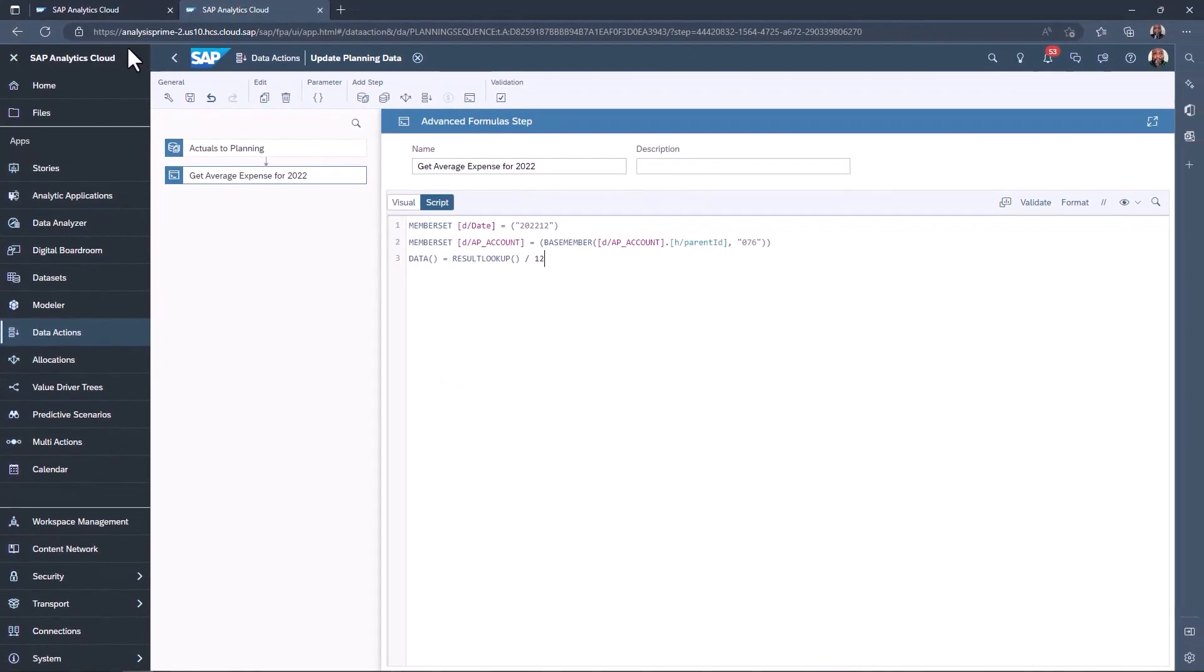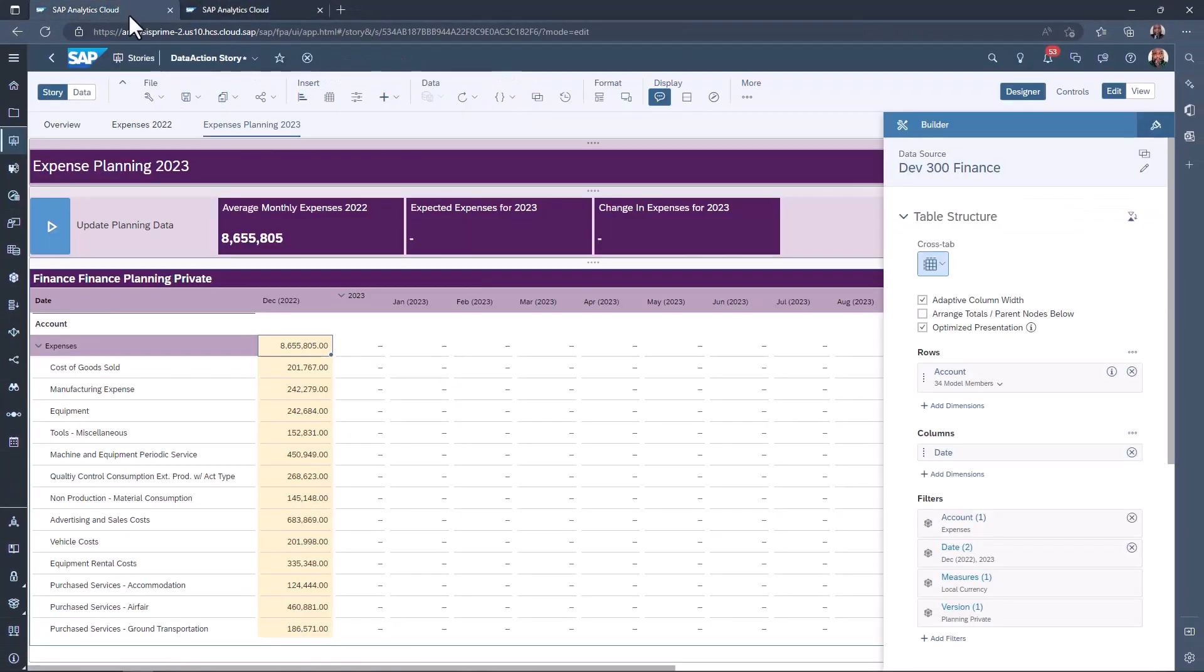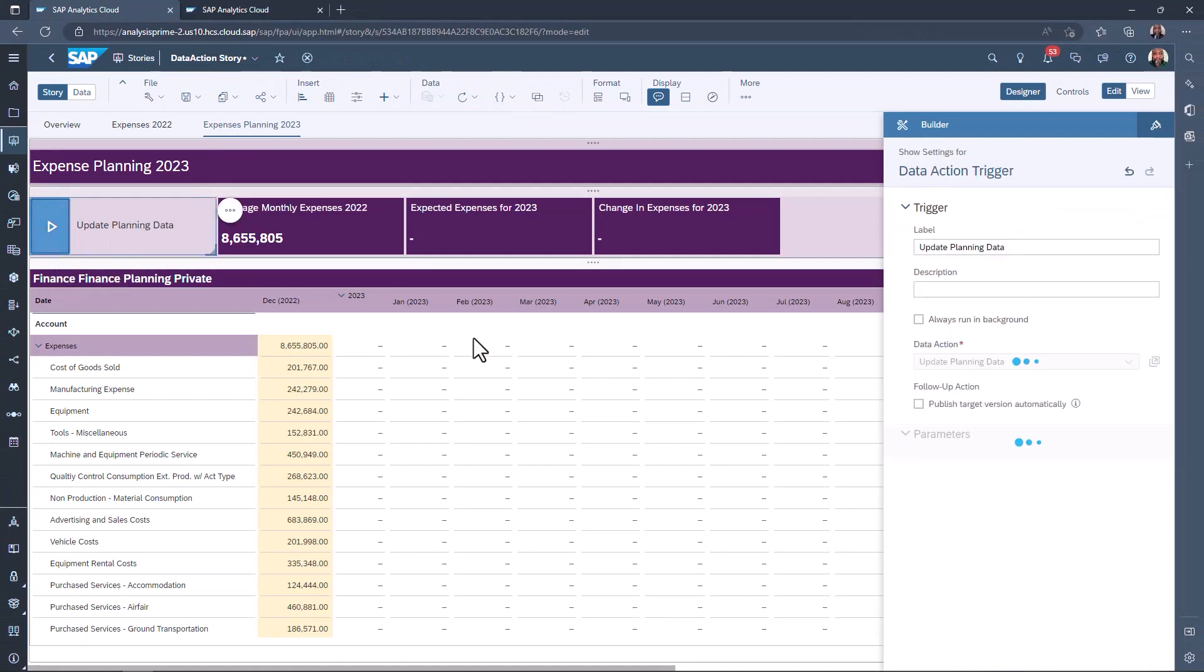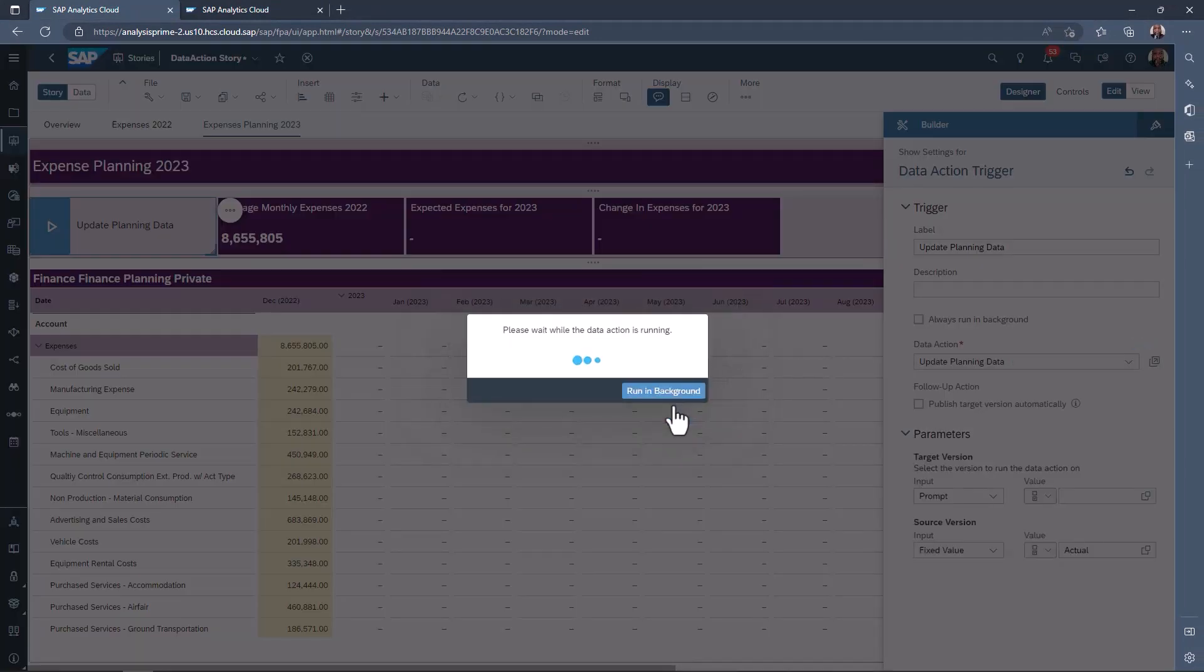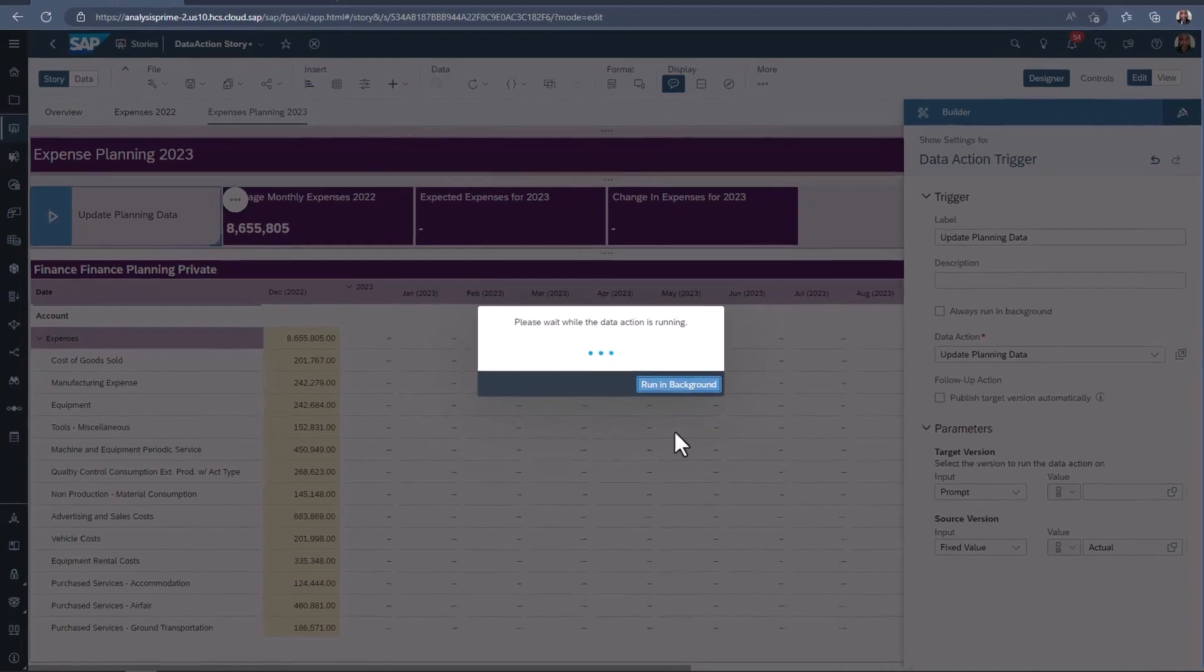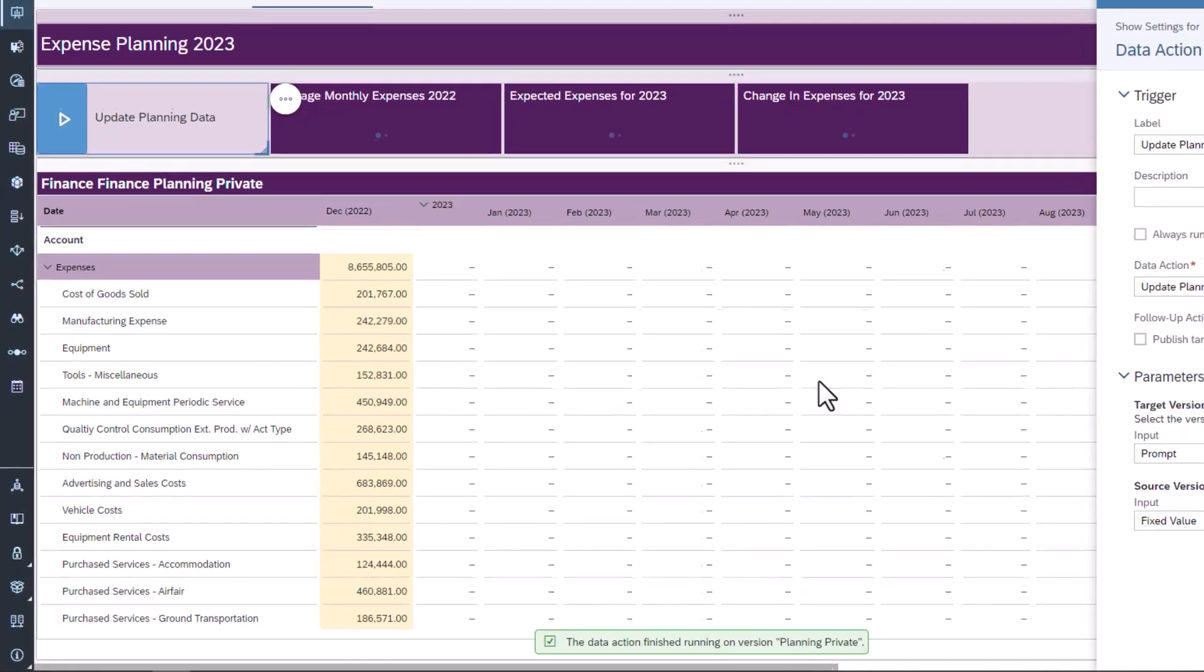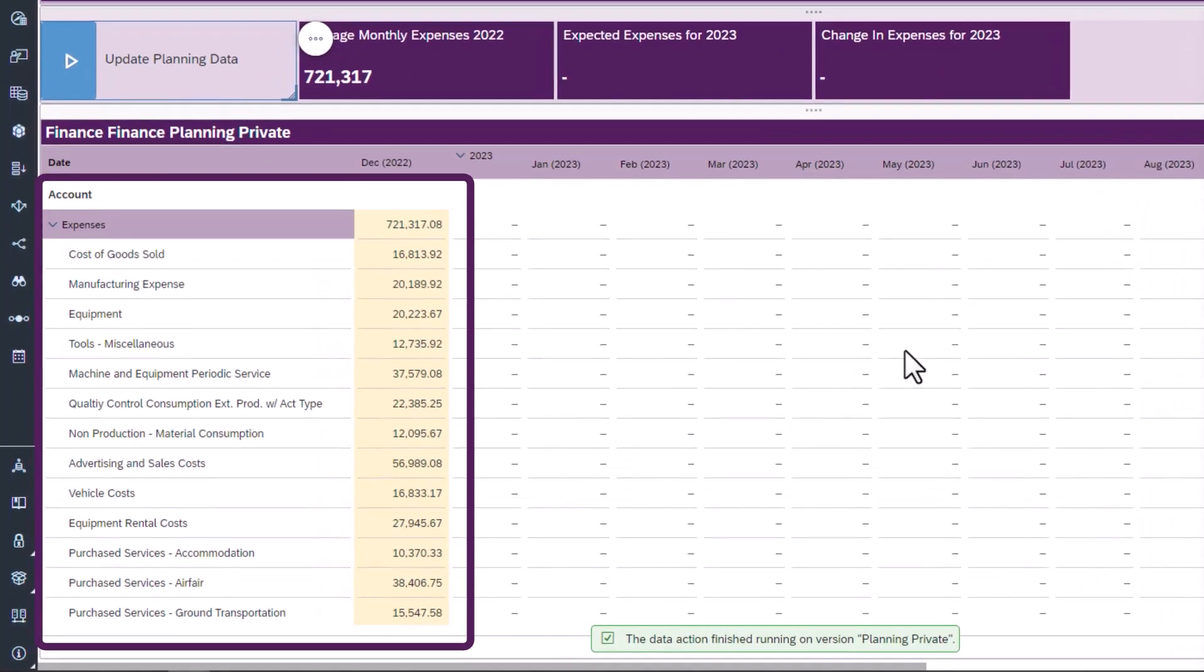Go back to the story. Run the data action. December 2022 is now showing the monthly average for the year 2022.